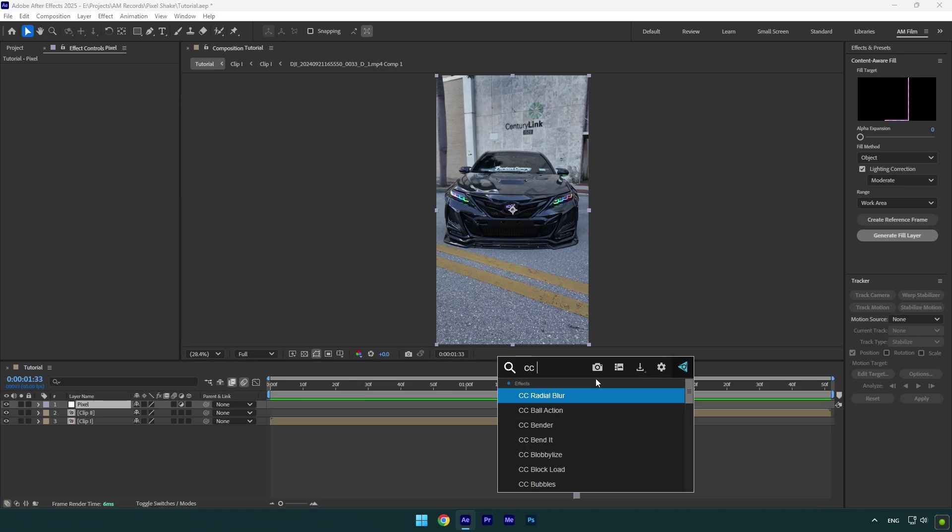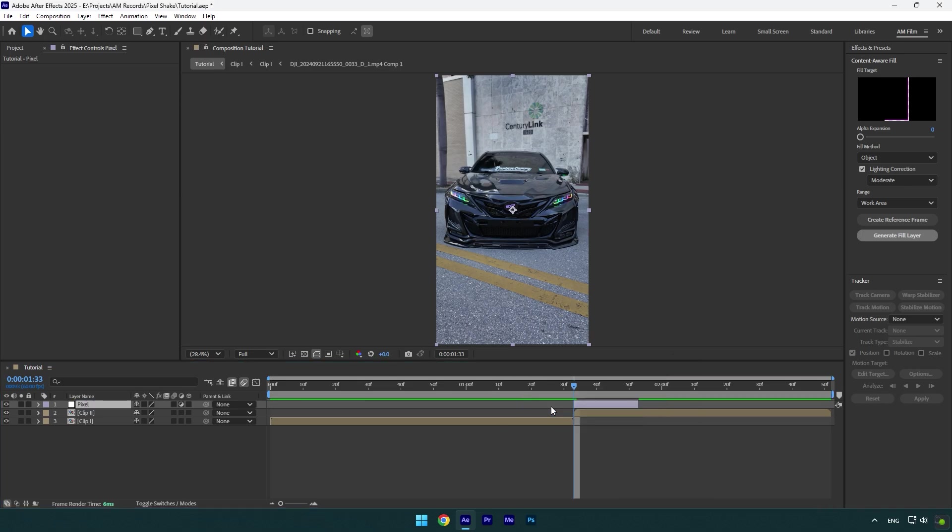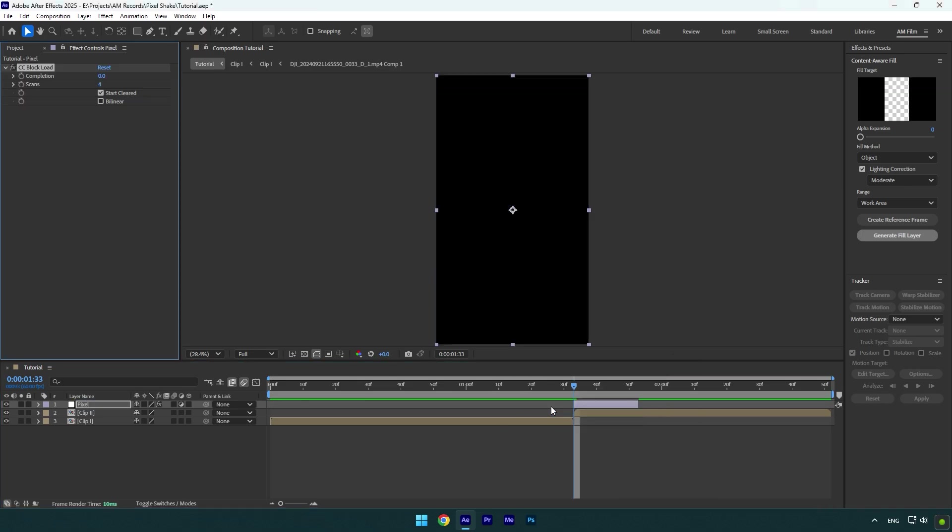Now we should create some keyframes with different values to create a pixelated look. Make sure you are at the very beginning of the pixel layer and click on Completion and Scan stopwatch icons. Change Completion to 1 and Scans to 16.